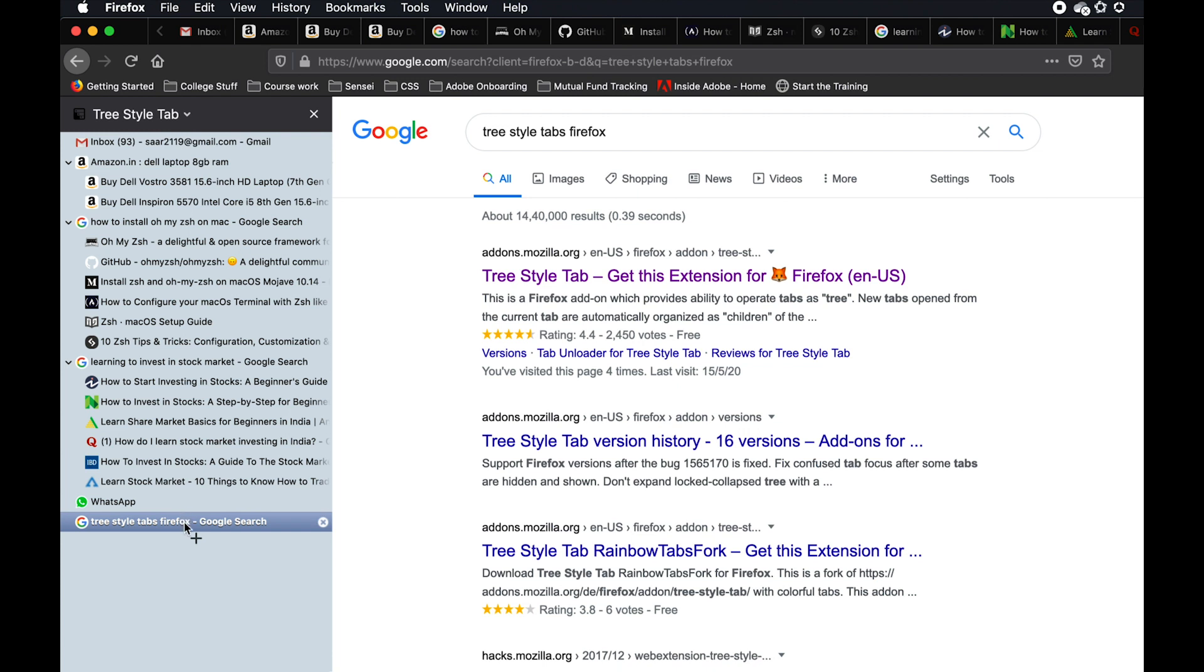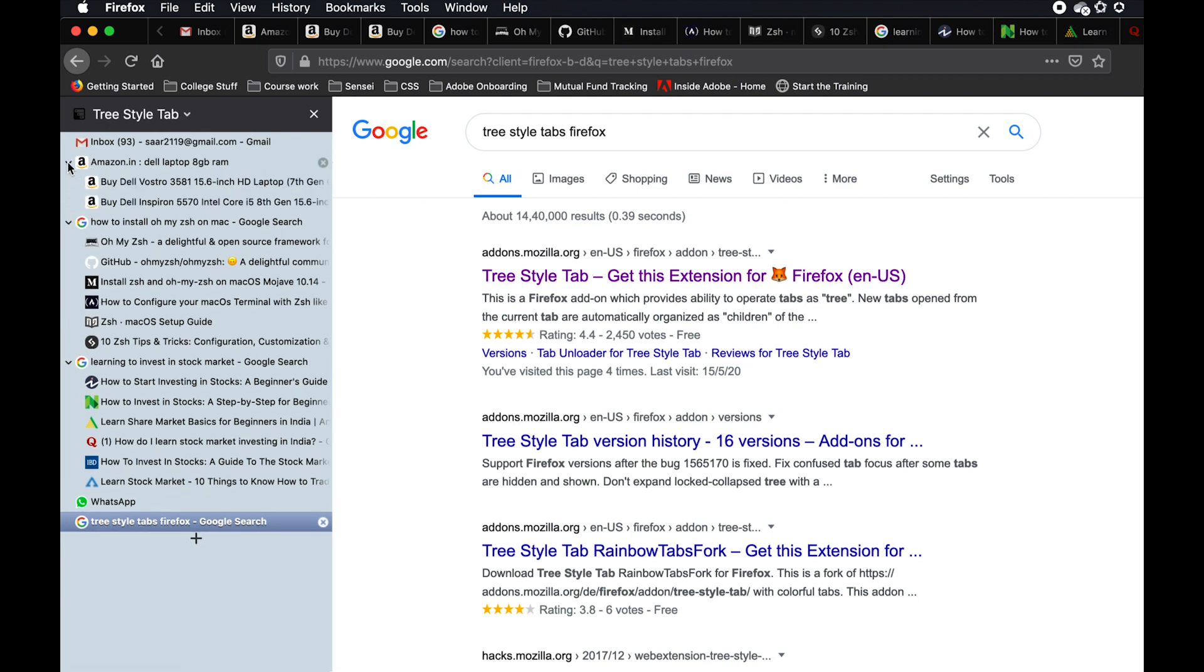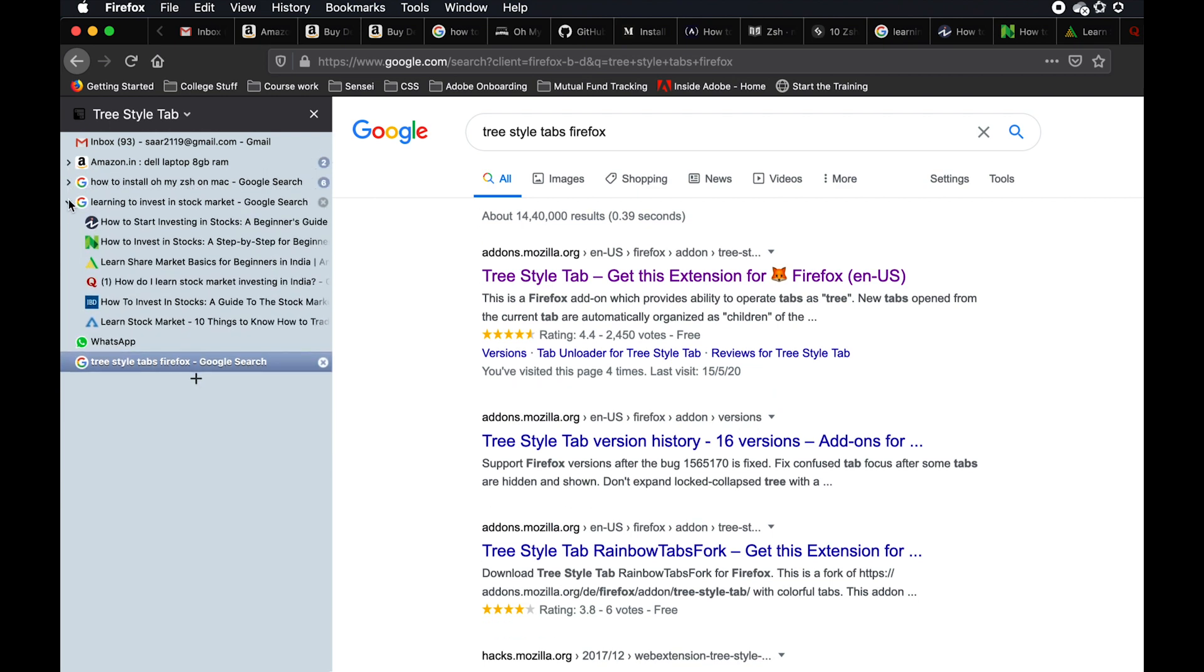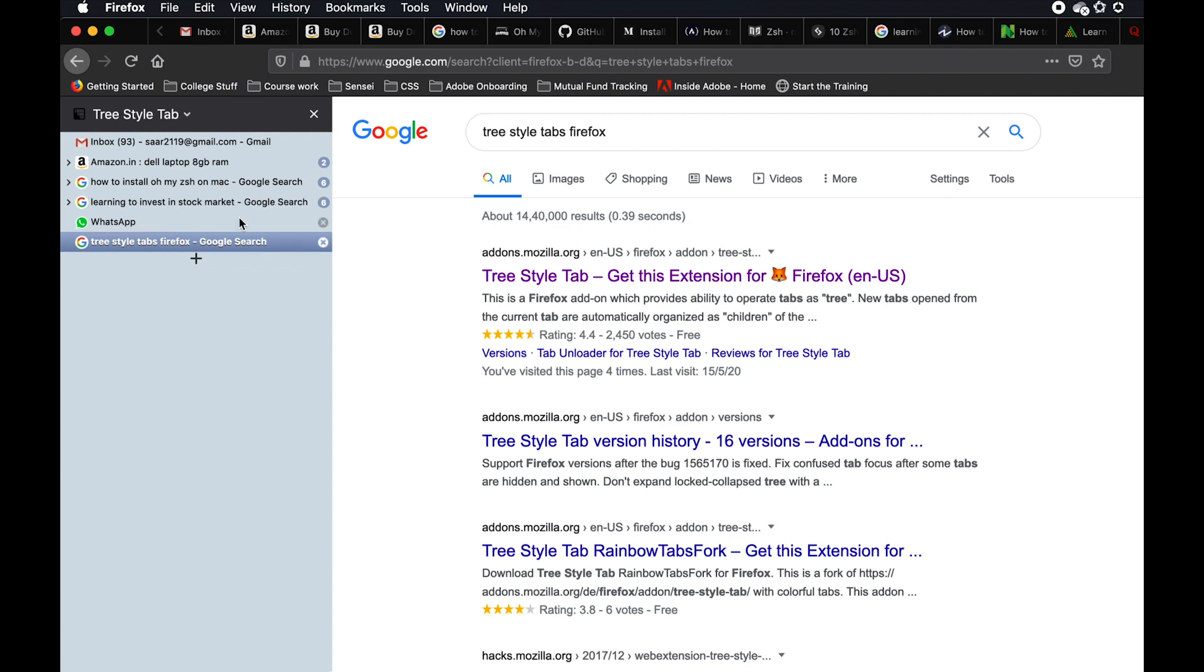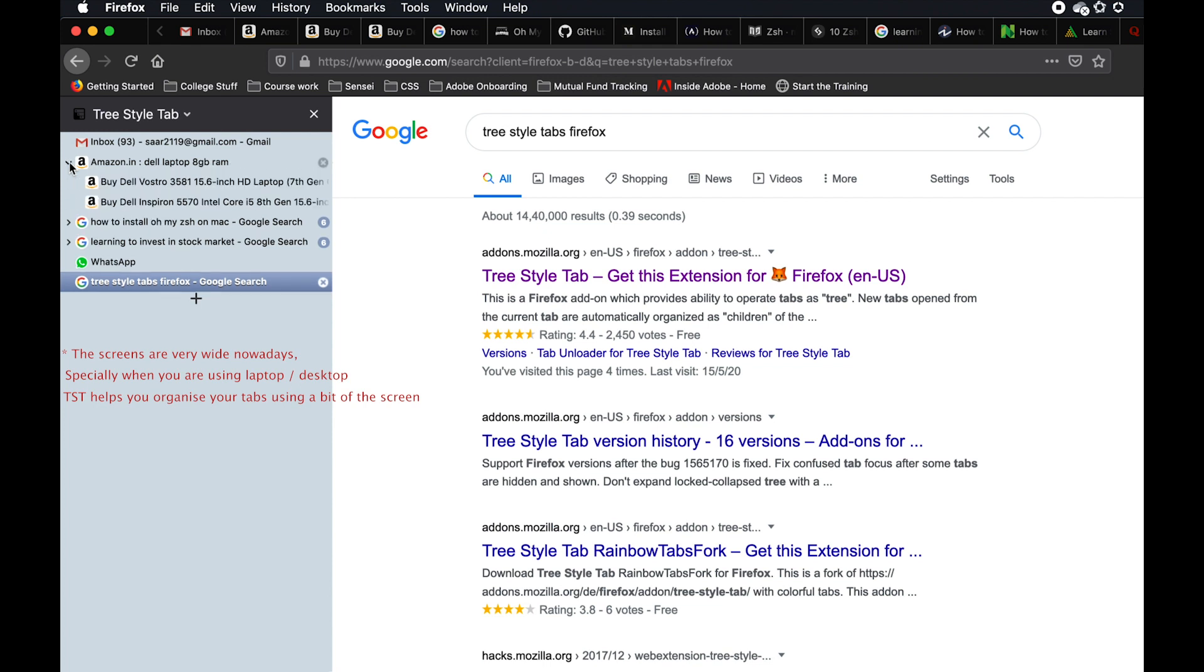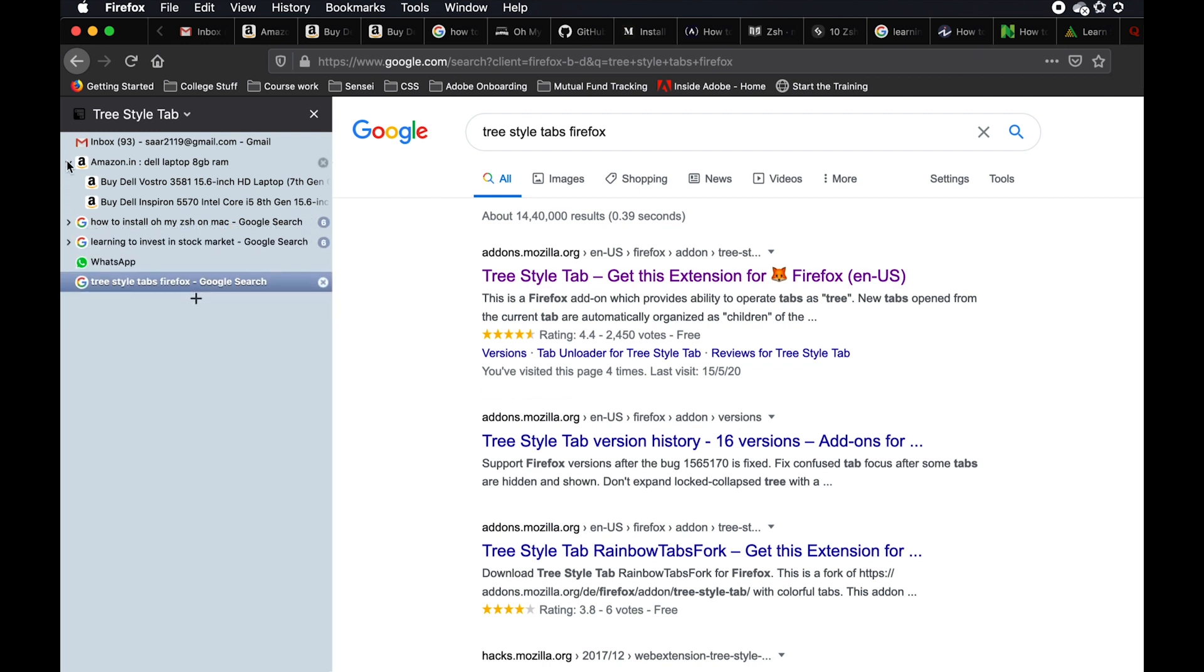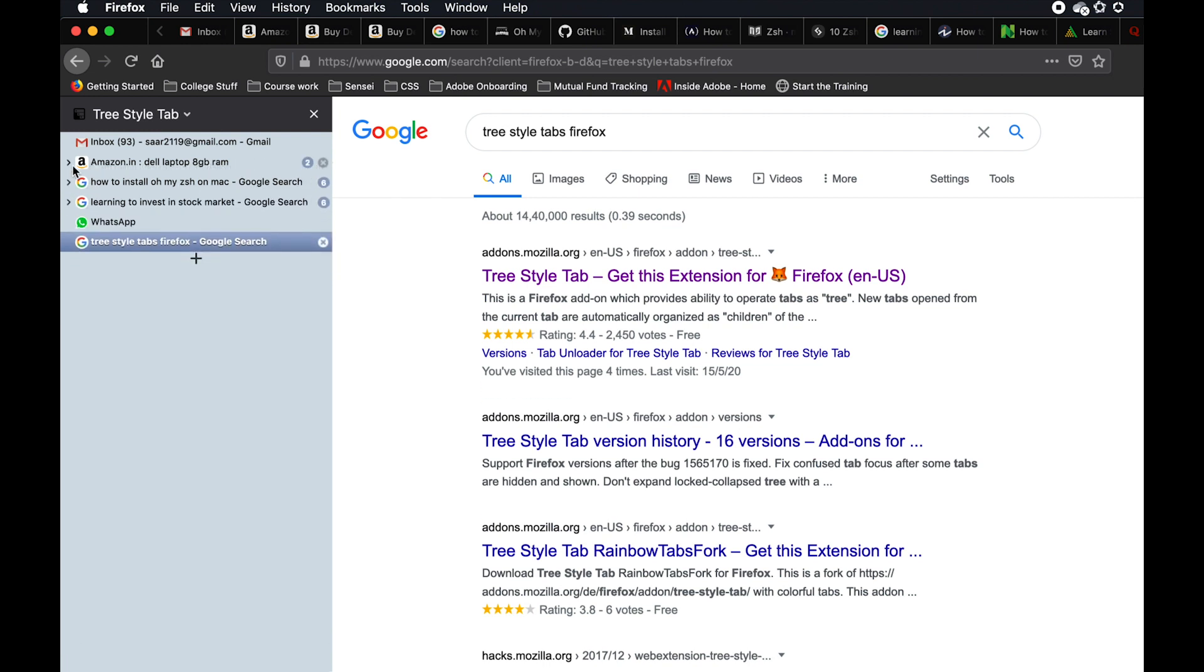Here you can see how Tree Style Tab was able to show you the titles and it was also able to organize your tabs in a better way. You can even collapse your tabs and then it's much easier to see what each tab has. The good thing about Tree Style Tabs is it uses the space you have. The screens are very wide right now and there is a lot of space that you can use on the screen that will help you see the title of the tabs and organize the tabs in a better manner.